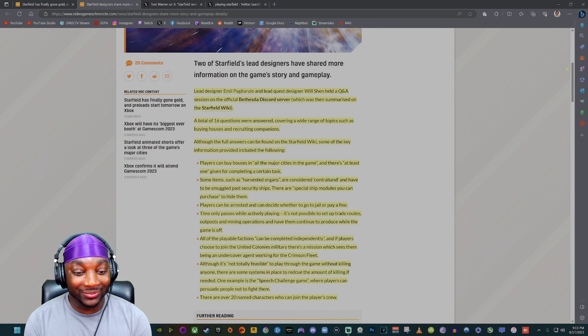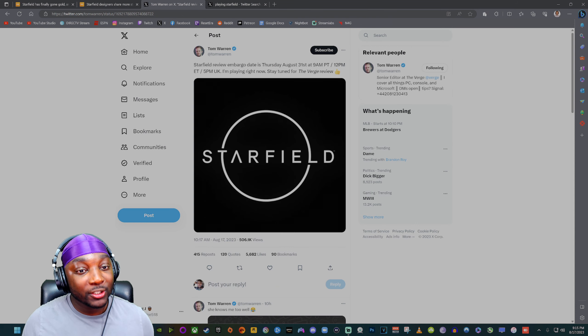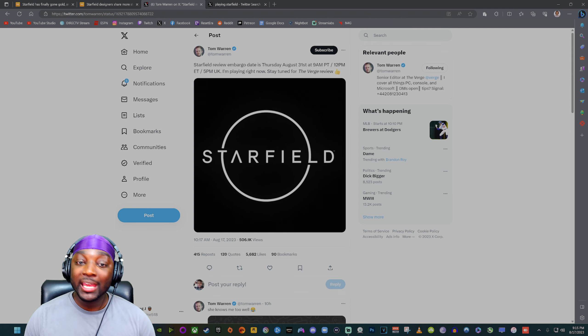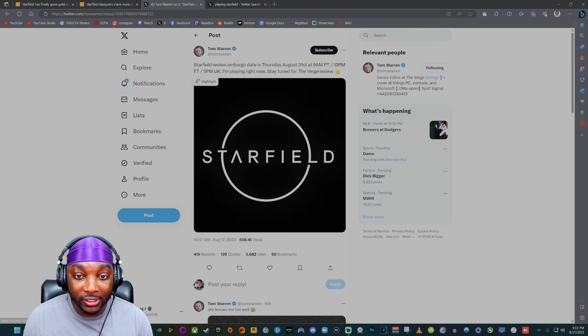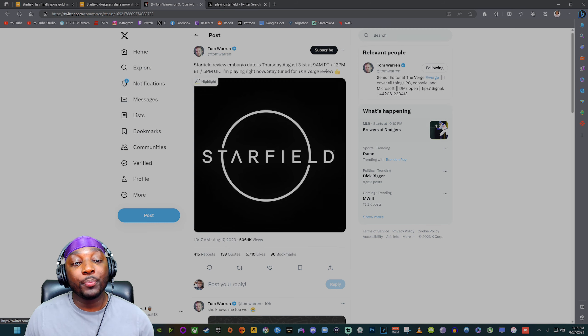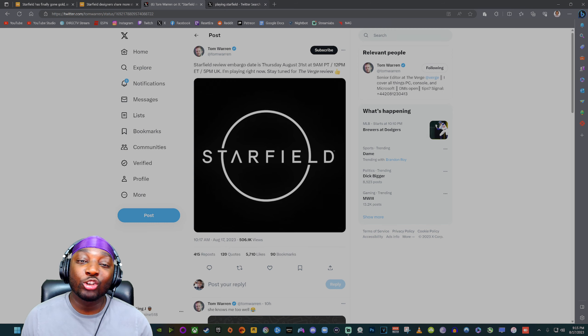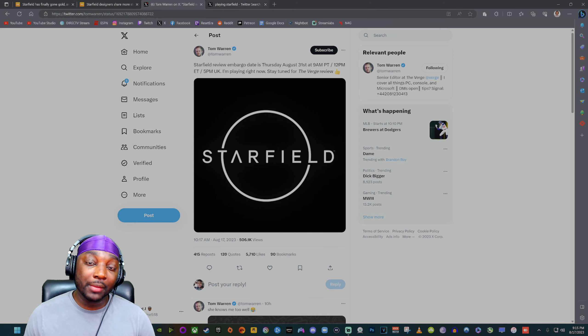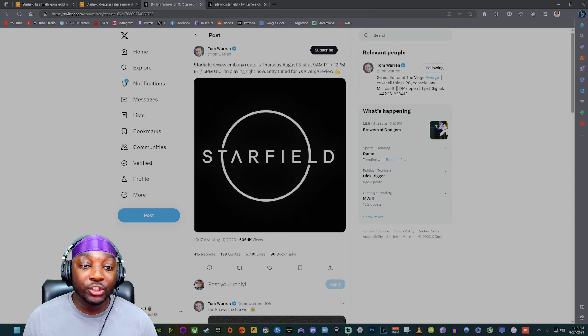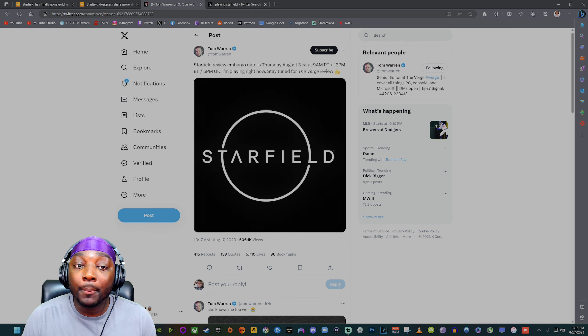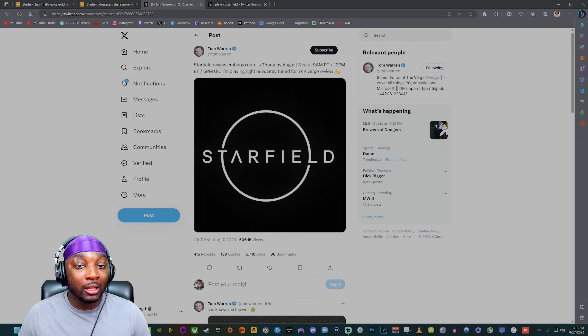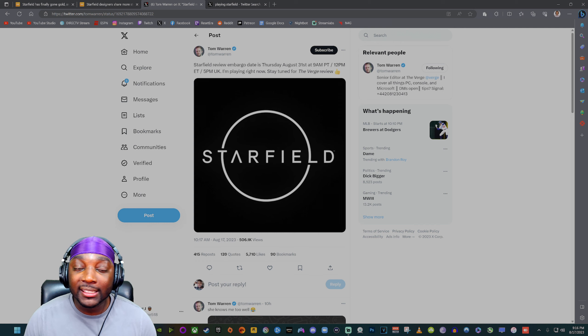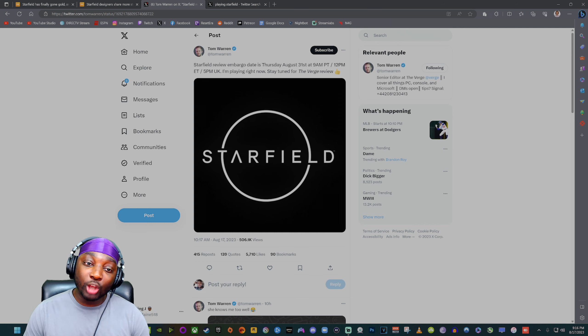Starfield's review embargo date has been revealed and it is Thursday, August 31st at 9 AM Pacific time or 12 PM Eastern, and if you're over across the waters it's 5 PM. There are some people that are playing this game right now. Codes have went out which is why they have been able to reveal what the embargo date is. This embargo date is a day before the early access or five or six days before the game officially comes out.